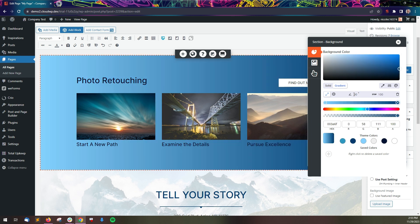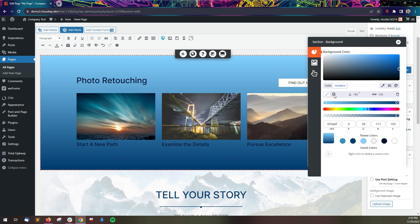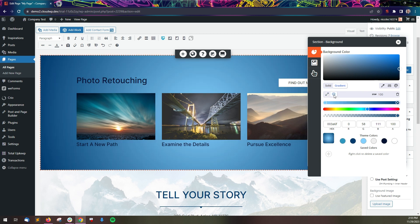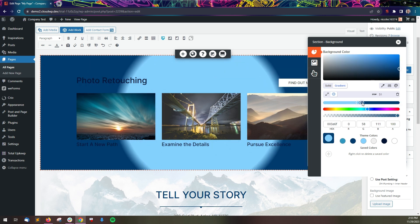You can change the angle of the gradient by typing in a new number next to the angle icon. By default, the gradient will be linear, but you can change it to be radial by clicking on the option. You can drag the stops in for a more pronounced effect.